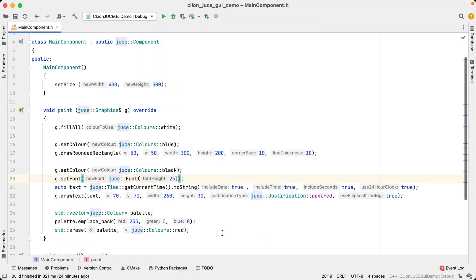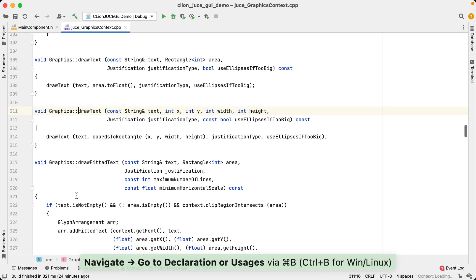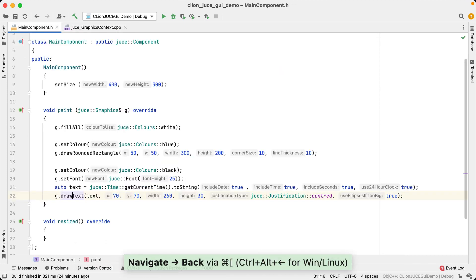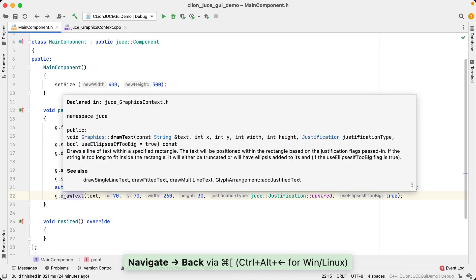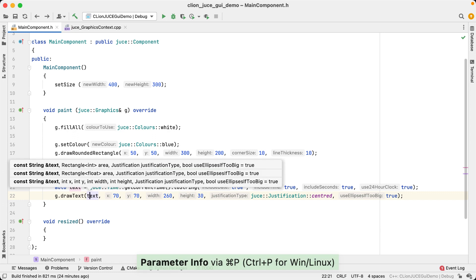Now, sometimes the parameter hints don't give you enough info, and then of course you also have other options. You can navigate to the declaration with command click or control click, you can hover over the function with the mouse to see the declaration, or you can display the parameter info tooltip, which will also show you the parameters of all the available overloads of this function if there are any.